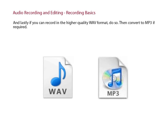And lastly, if you can record in a higher-quality WAV format, do so, then convert to MP3 if required.